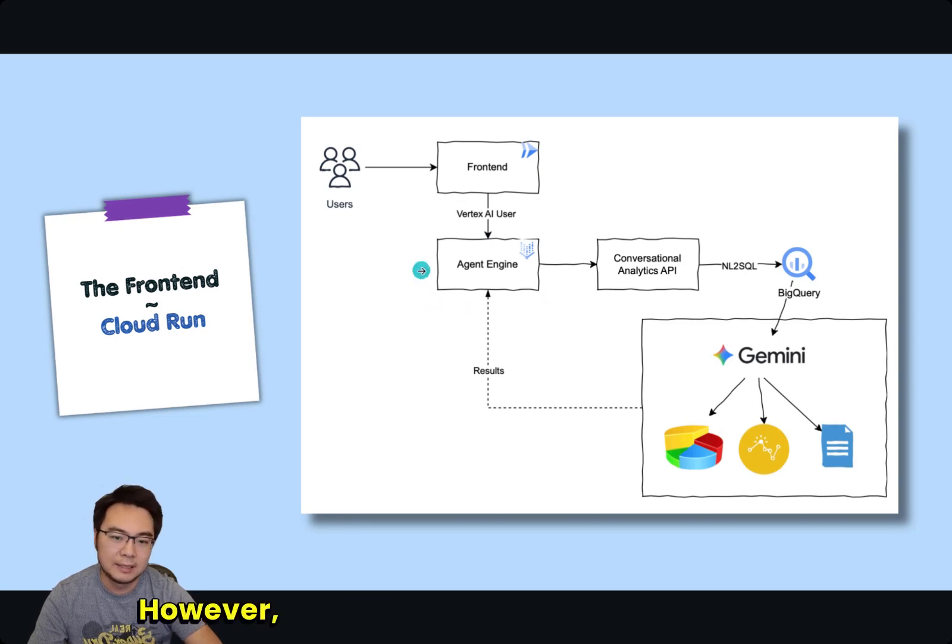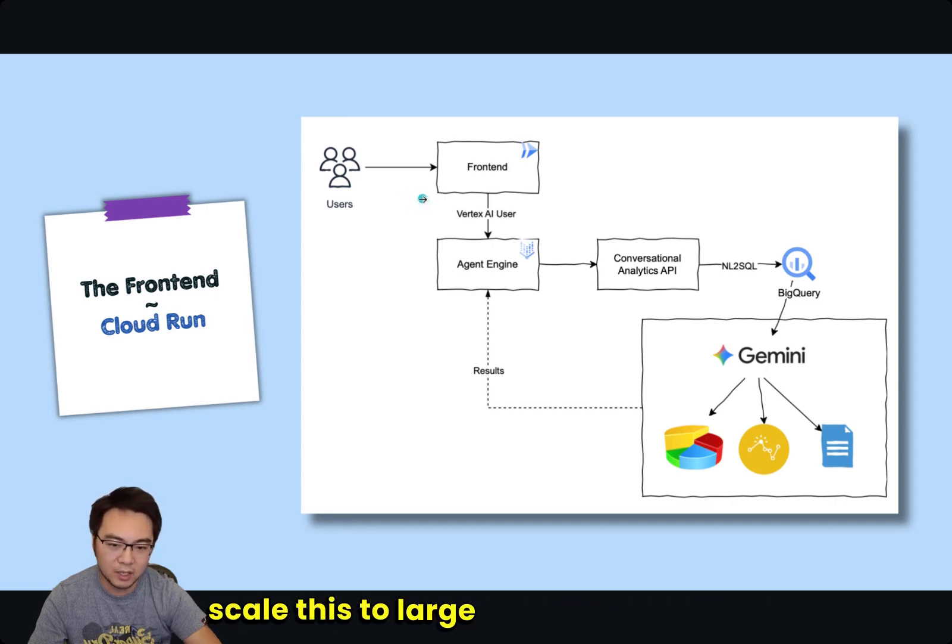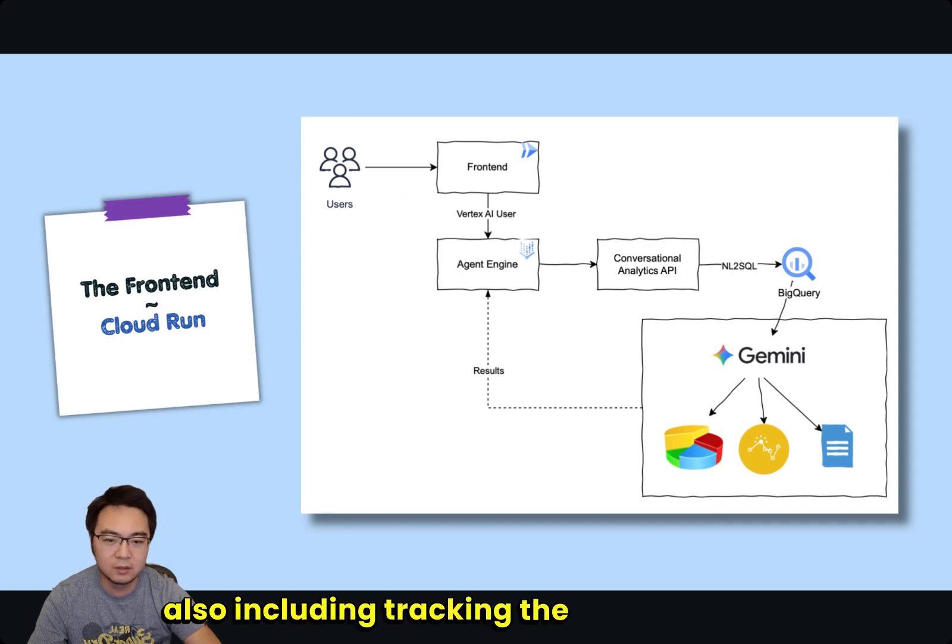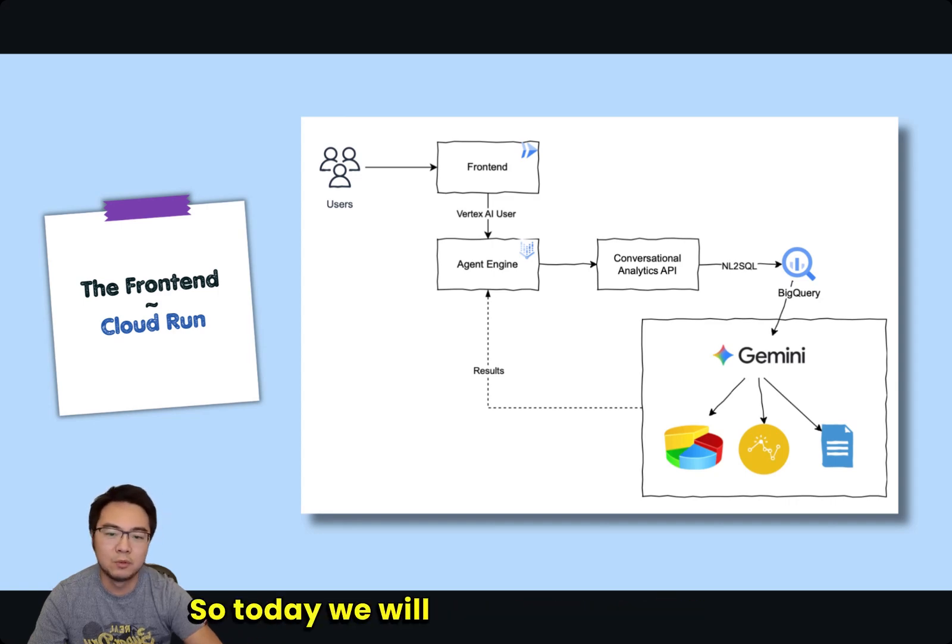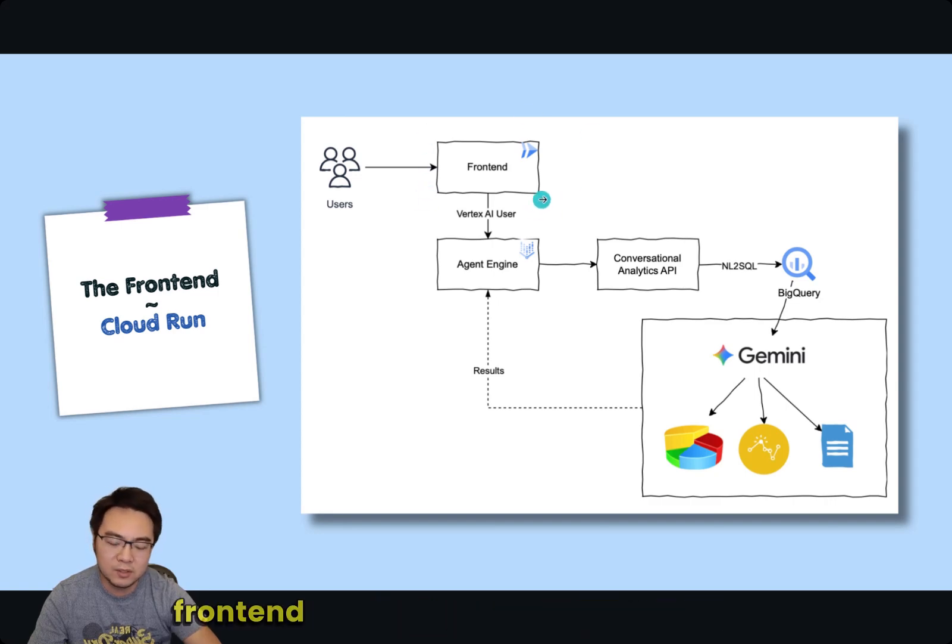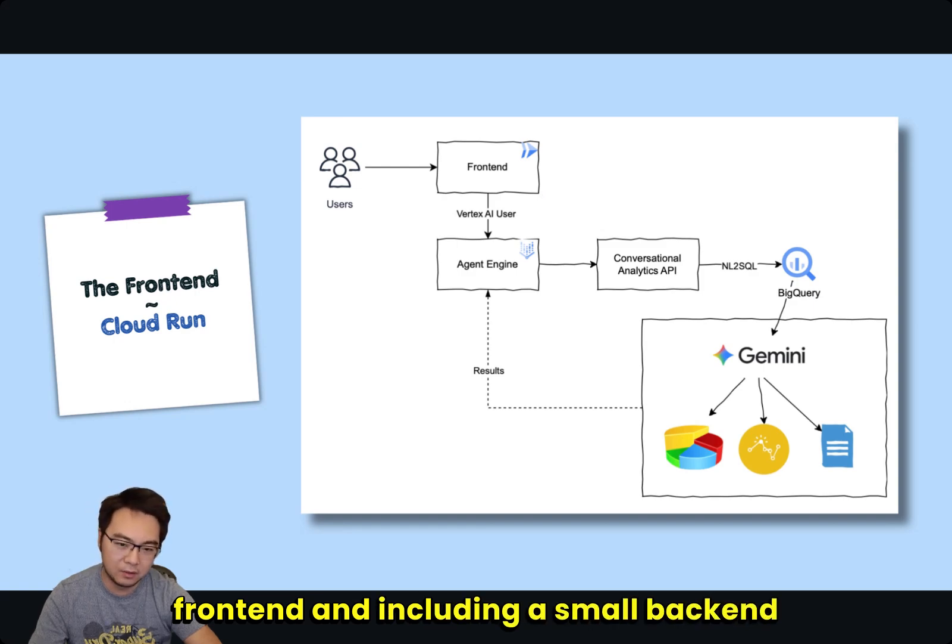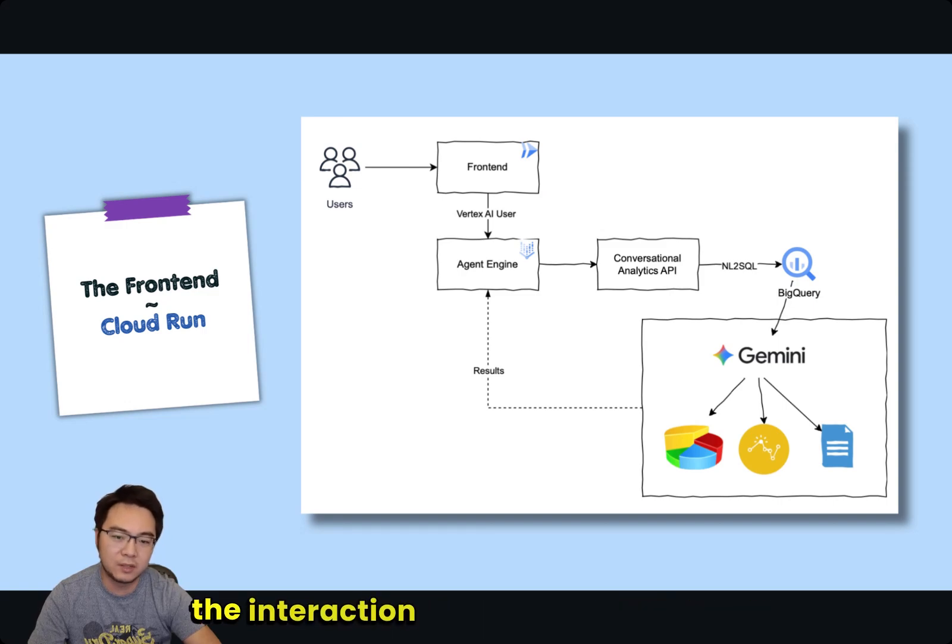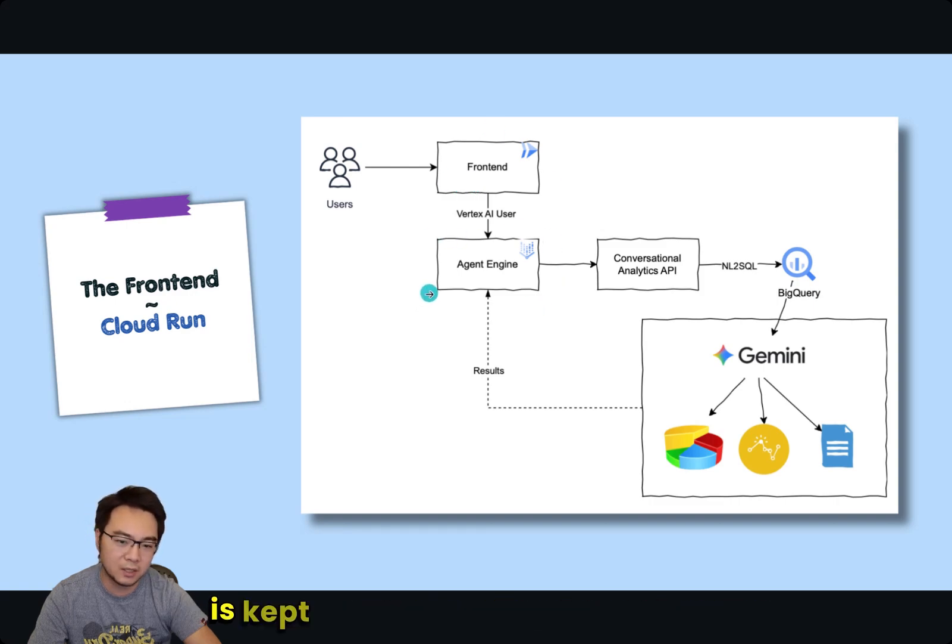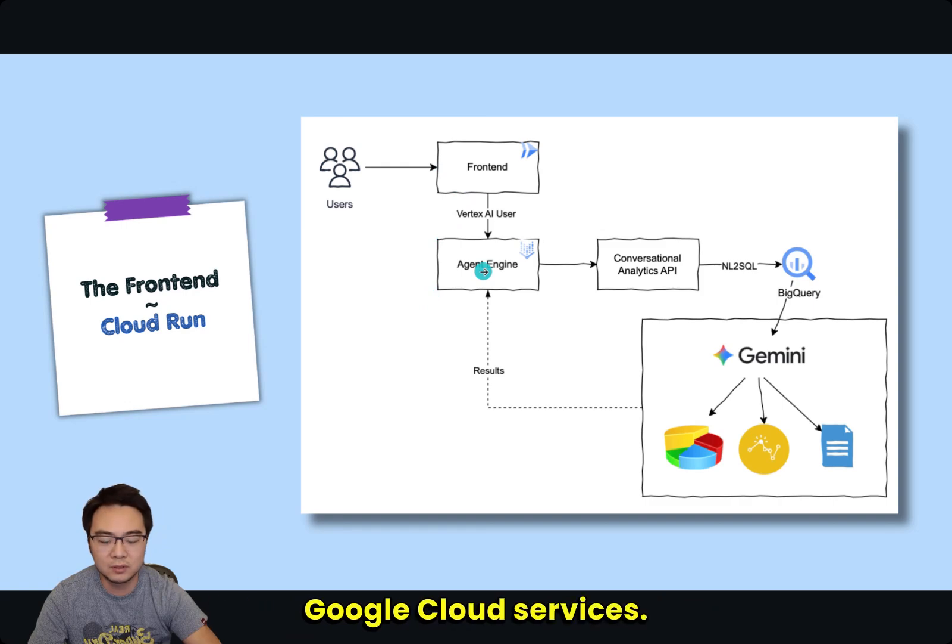However, without a frontend, you can't really scale this to large groups of users and tracking user sessions could become quite complex. So today, we will focus on how to deploy your lightweight frontend including a small backend, which is used to make sure the interaction between the frontend and Agent Engine is kept secure and between the two Google Cloud services.